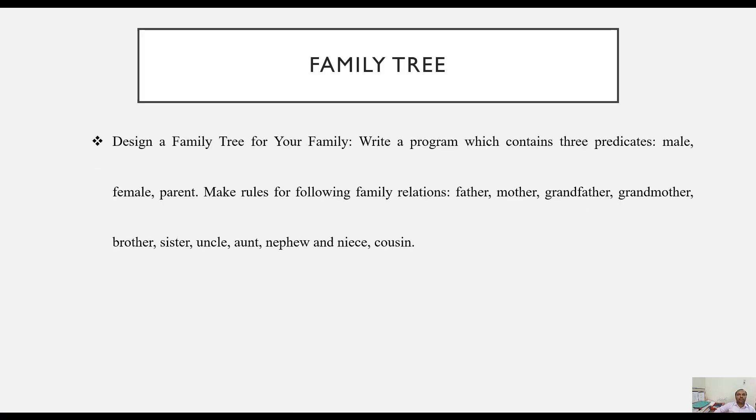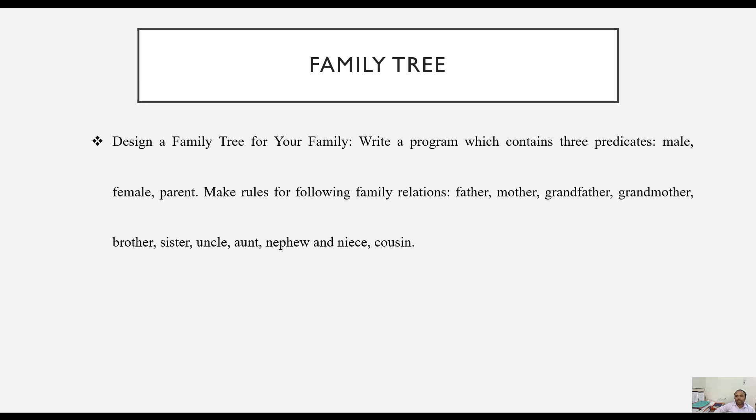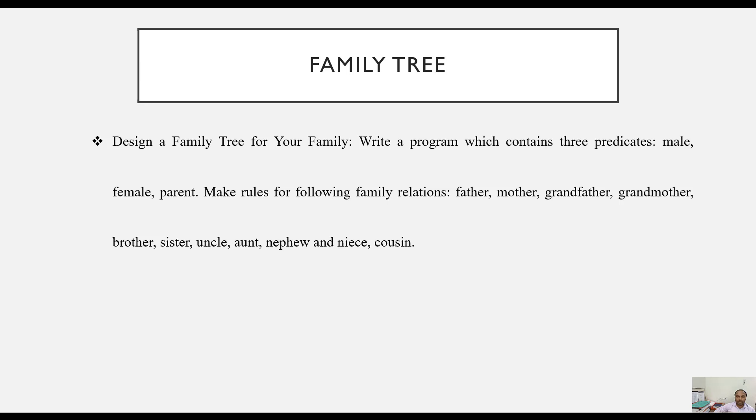Today we are going to create a family tree using Prolog. The problem statement is to design a family tree for your family, and there are three predicates that we are going to use: male, female, and parent. Using these three base predicates, we are going to develop the relationship between two objects.